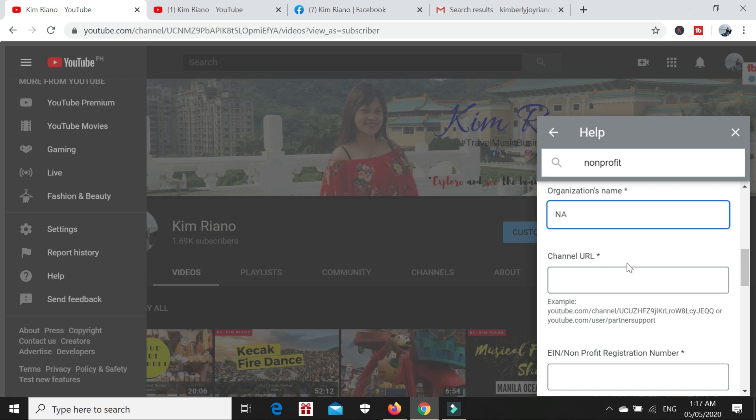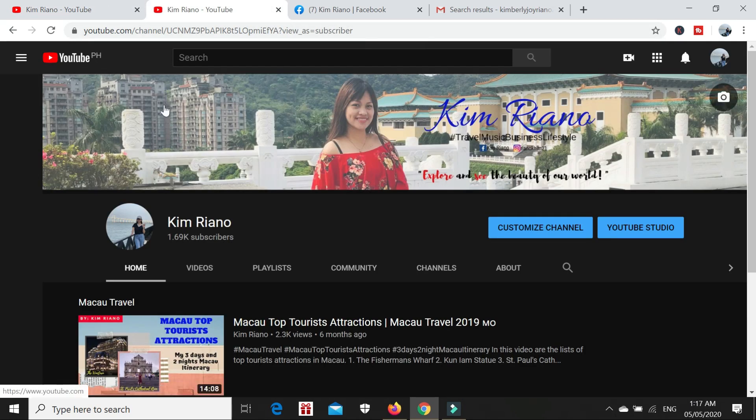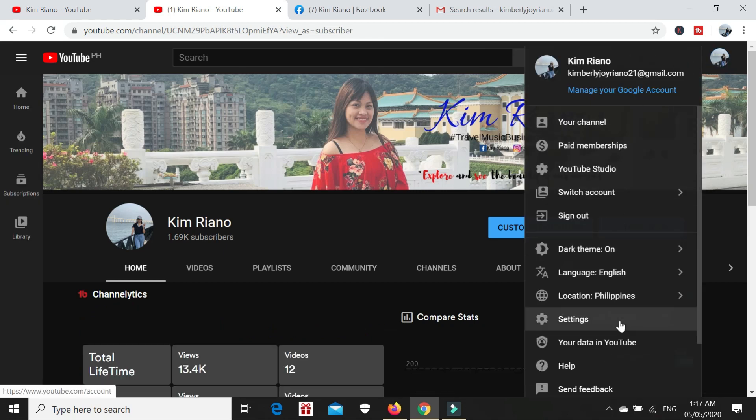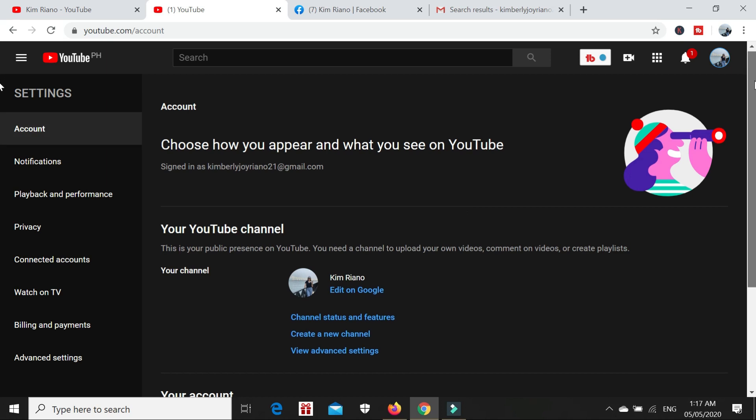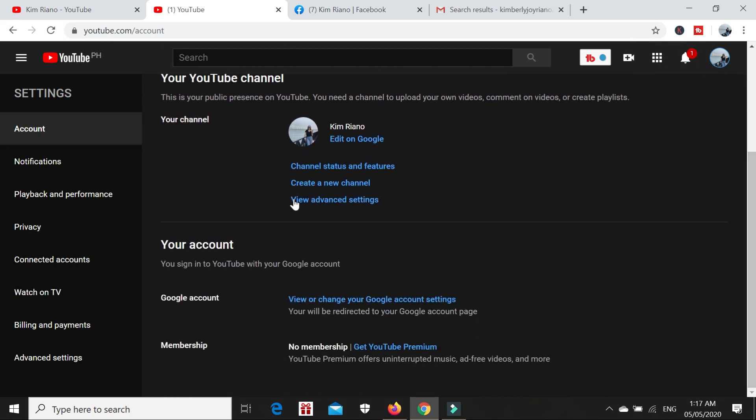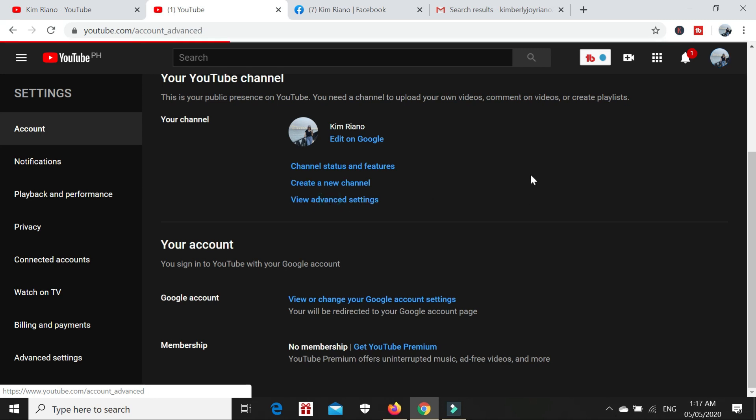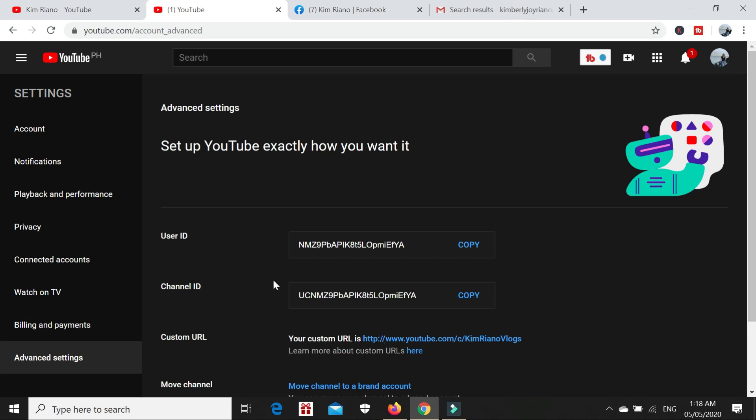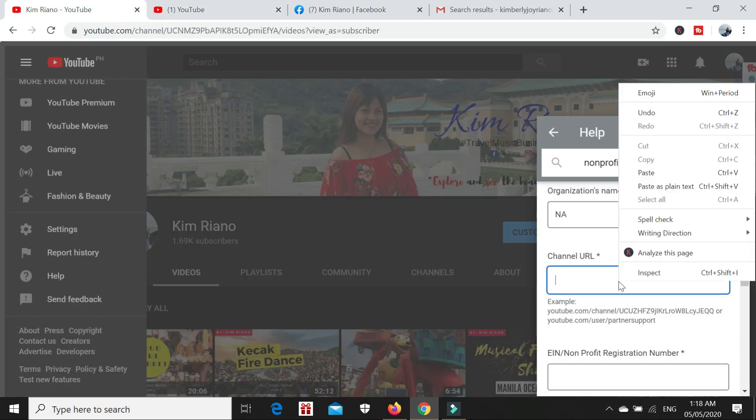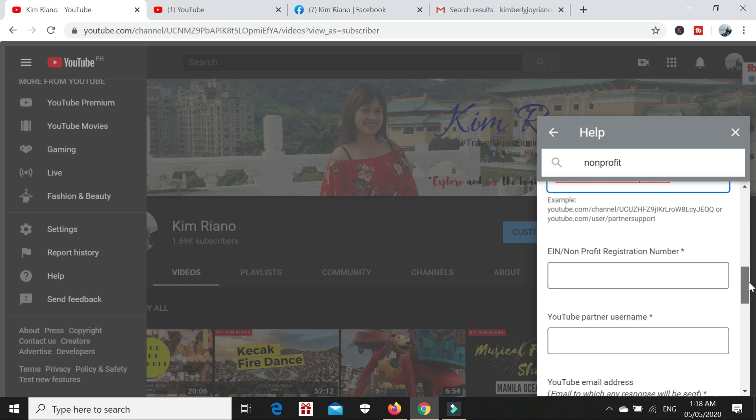For the organization's name, I just put not applicable. They also need your channel URL. How do you know your channel URL? Go back to your YouTube channel, go to Settings, then go to Advanced Settings. Here we can see the channel URL. Copy this, click copy, and then paste it here.